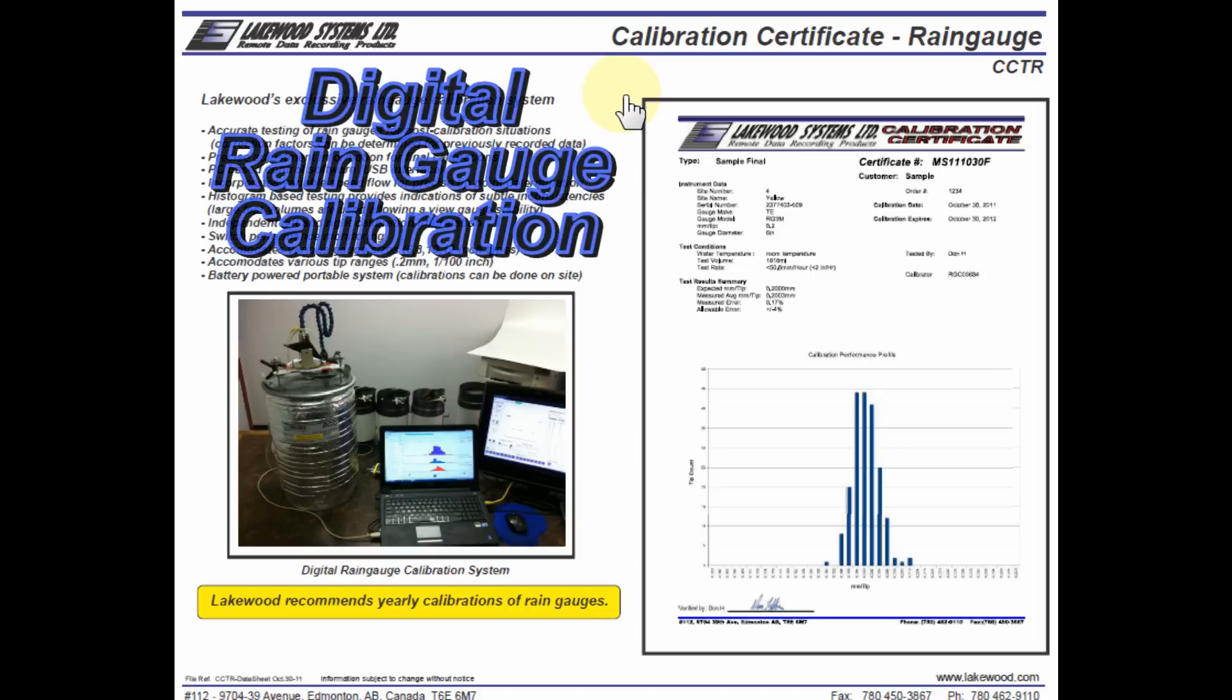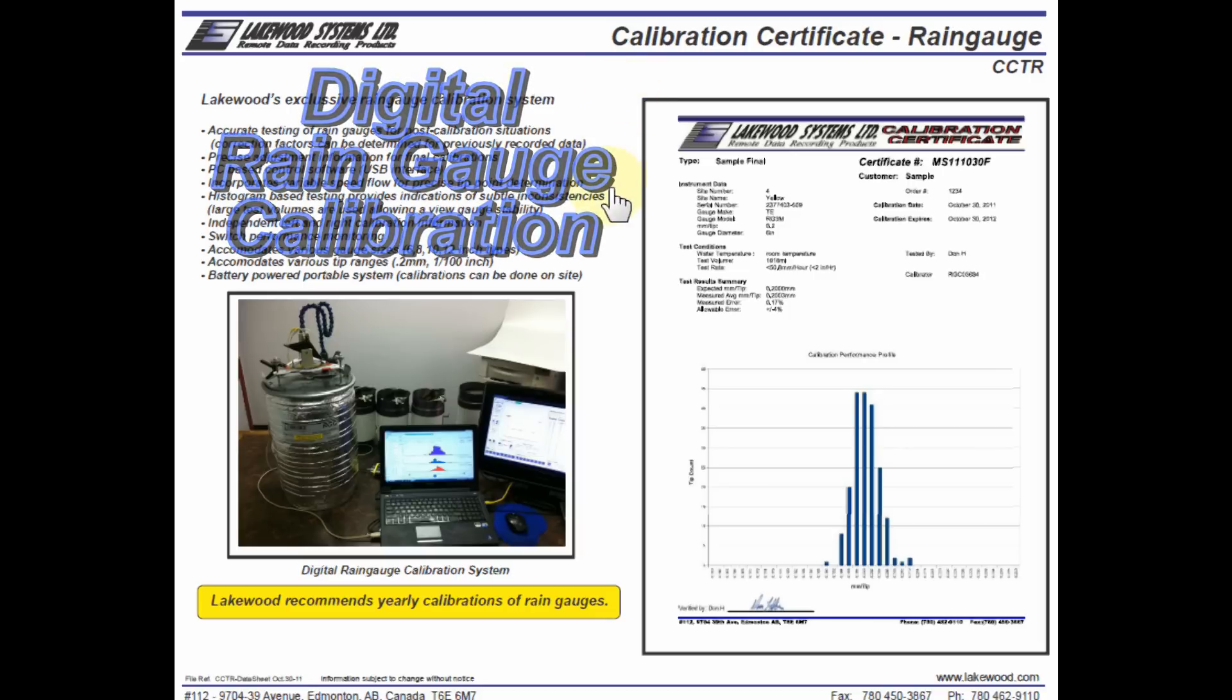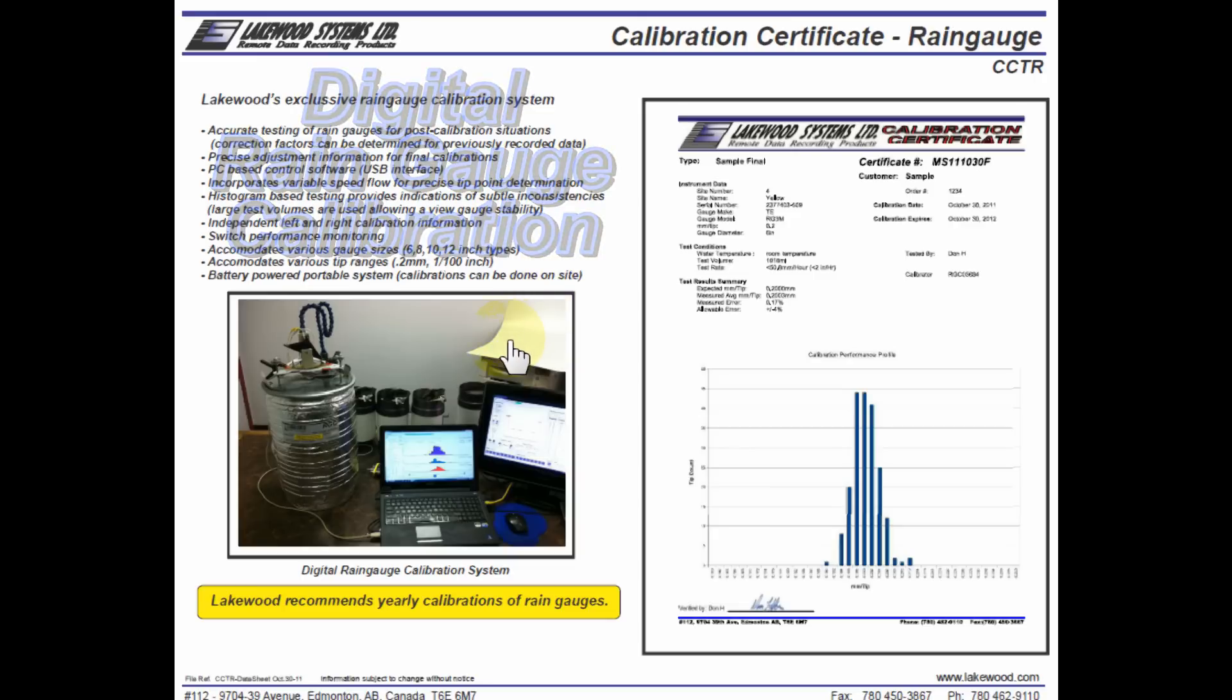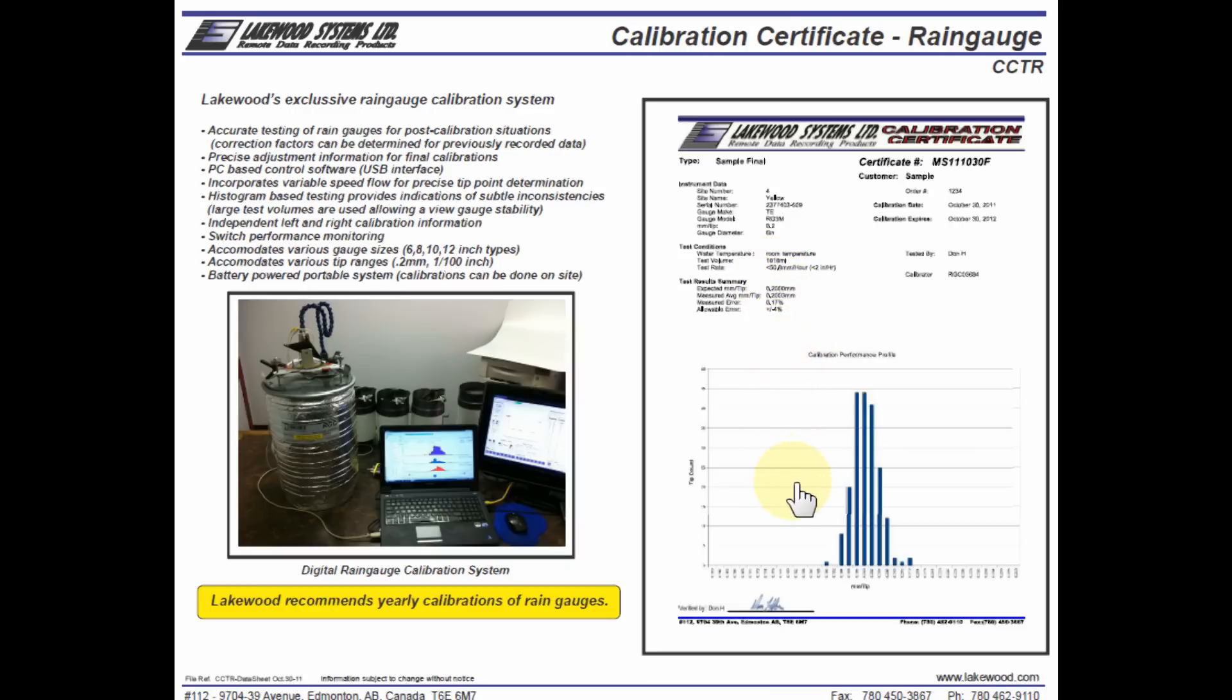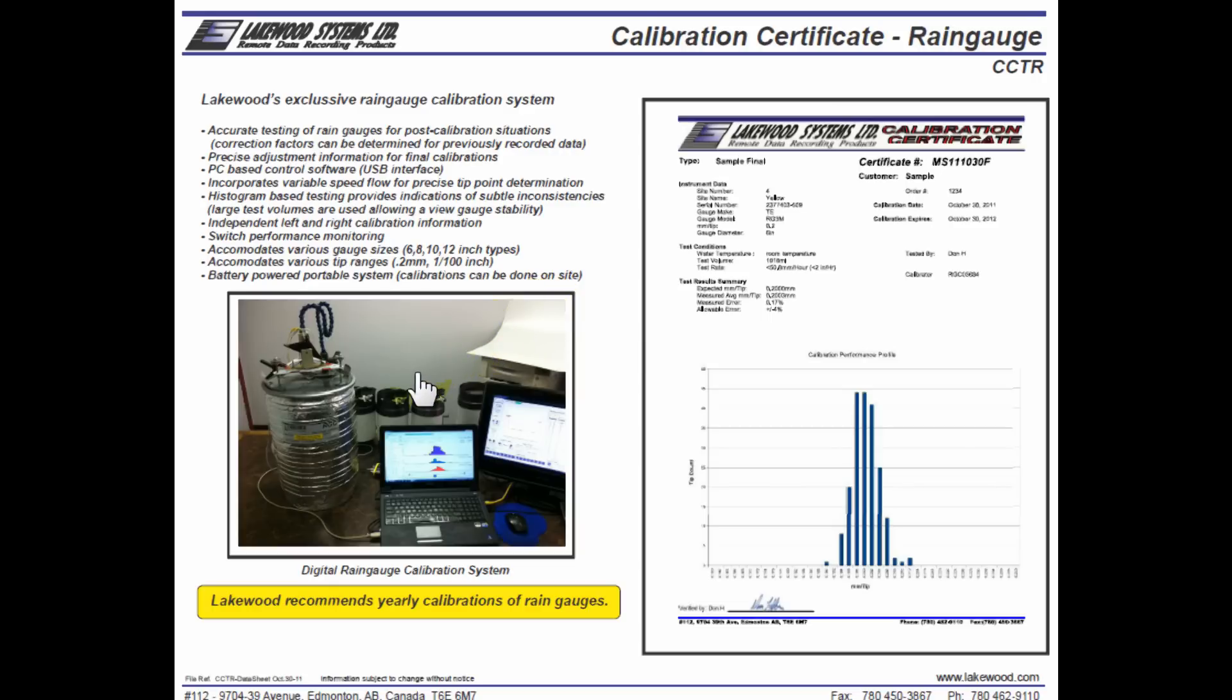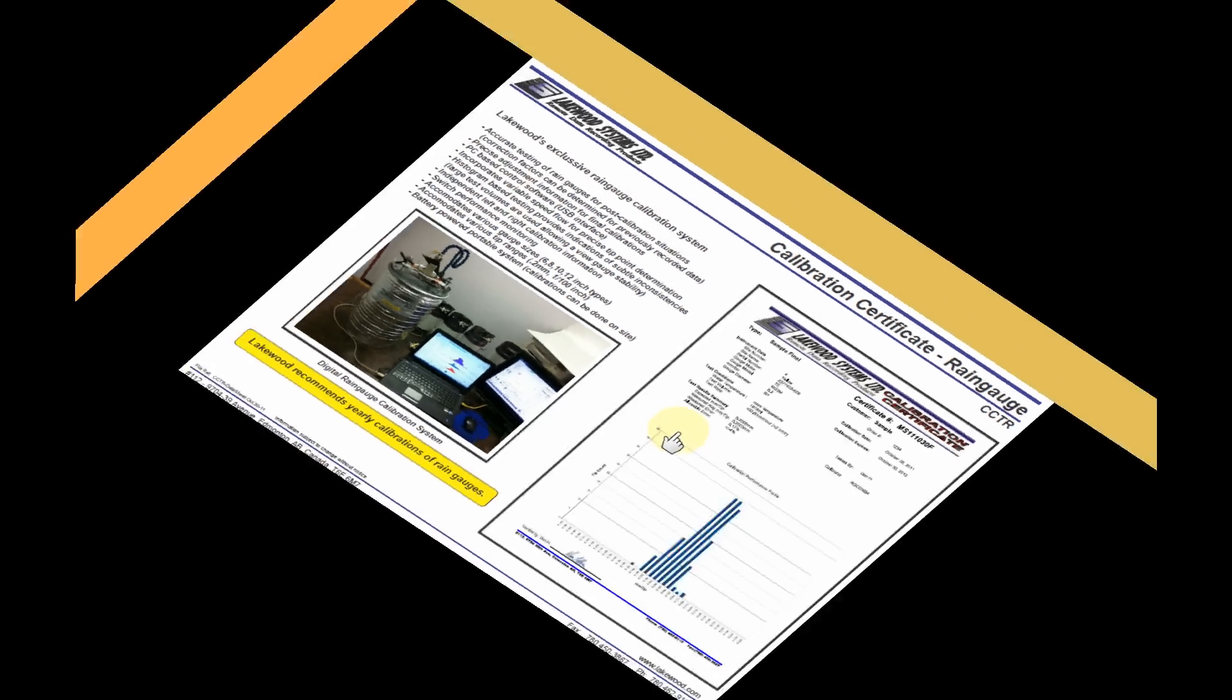This is an overview of Lakewood's digital rain gauge calibration system. In the photo here, we see some of the equipment that is used to generate the rain gauge calibration certificate, which is on the right side of the screen. Specifically, we can see the net result of the histogram in this region here on the calibration certificate. We'll now take a closer look at the actual rain gauge calibration equipment that is used to generate this certificate.